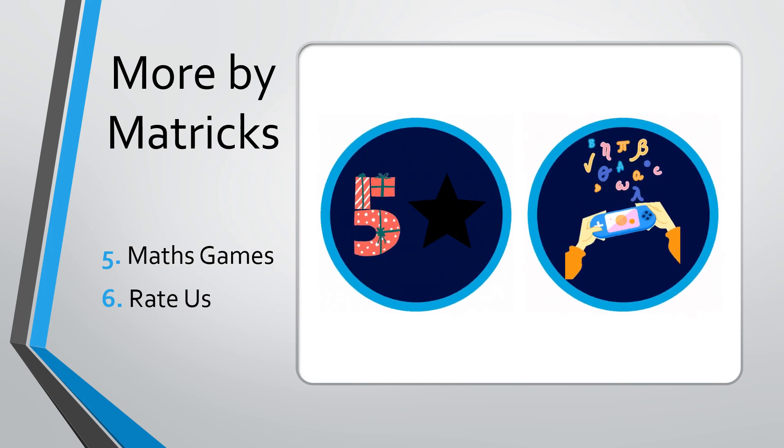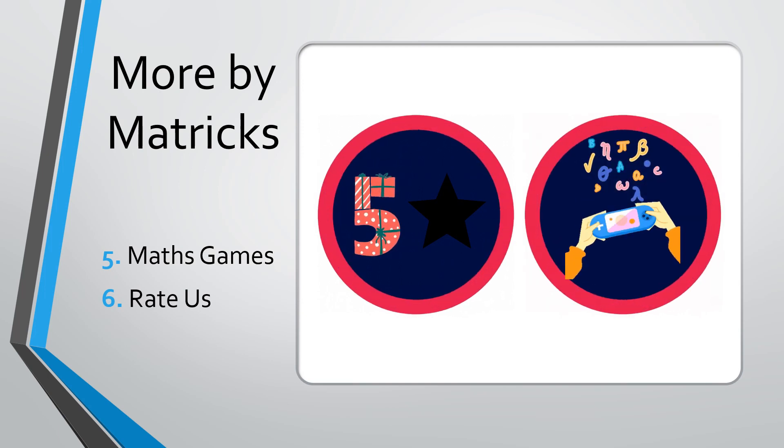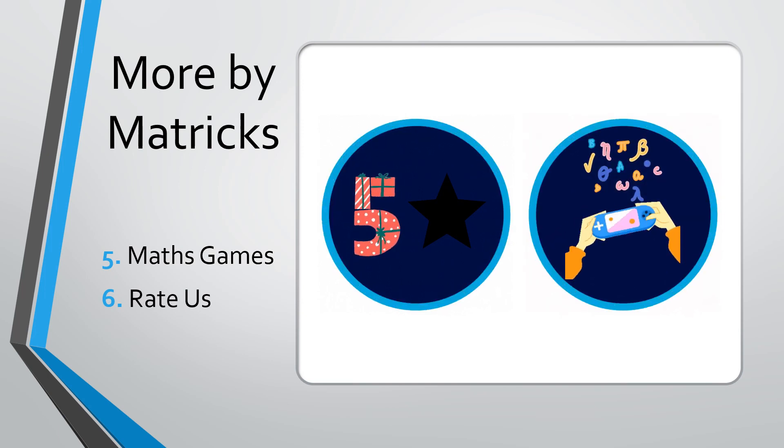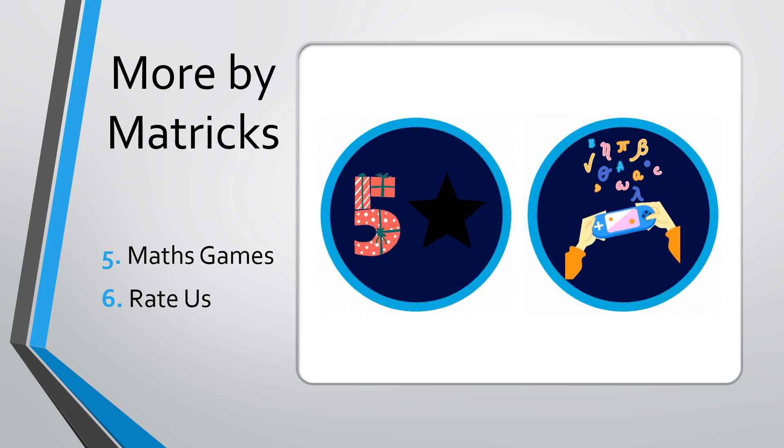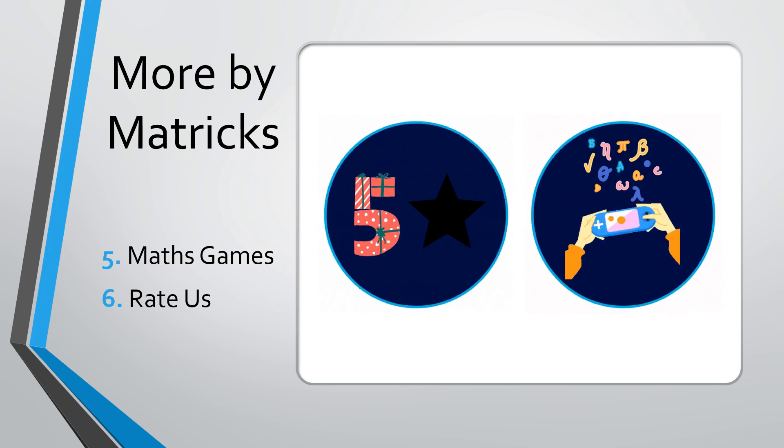More features of Matrix: math games. And if you like our app, you can also rate us by this rate us button.